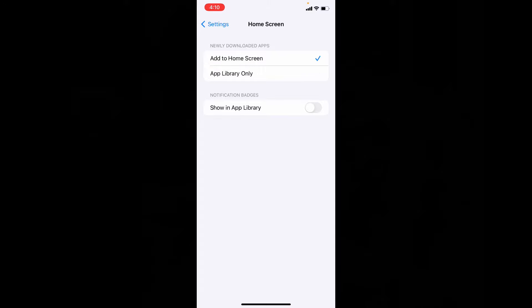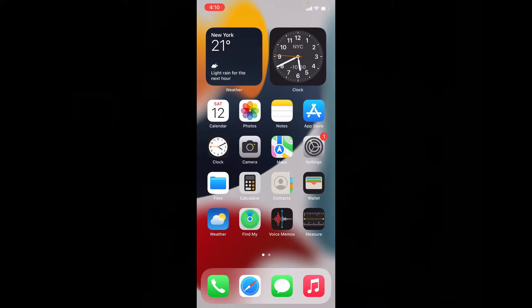That's it. After this when you download any apps on app store, it will be installed on your iPhone home screen.